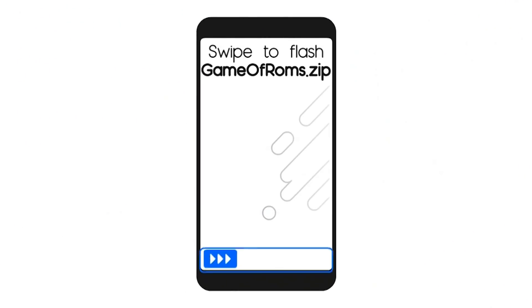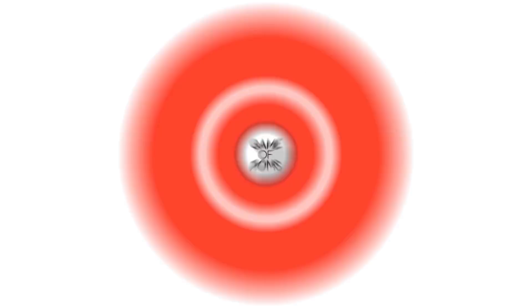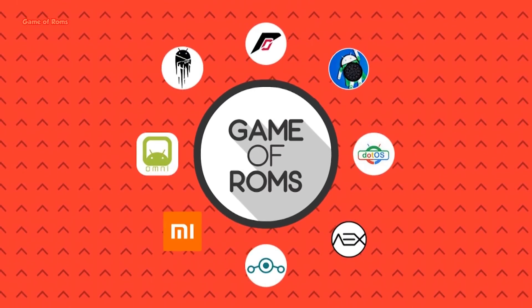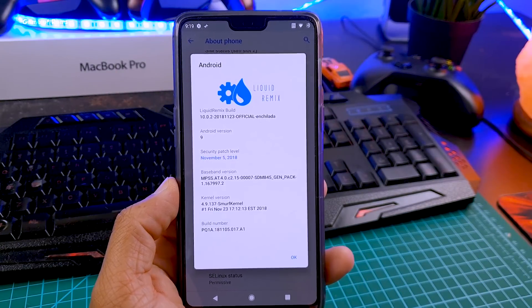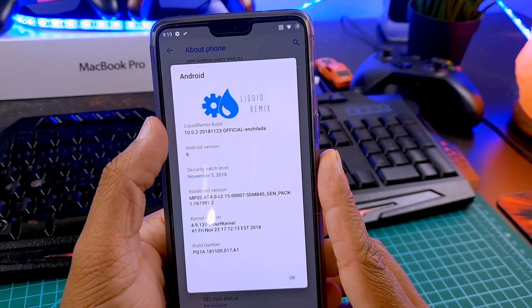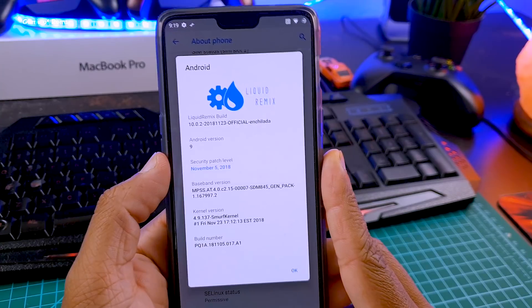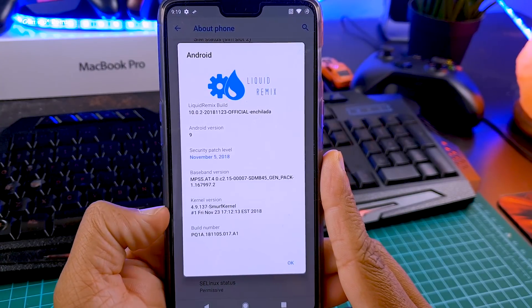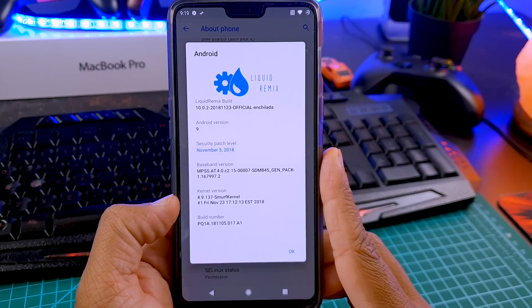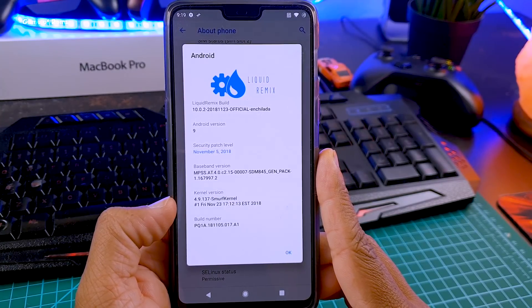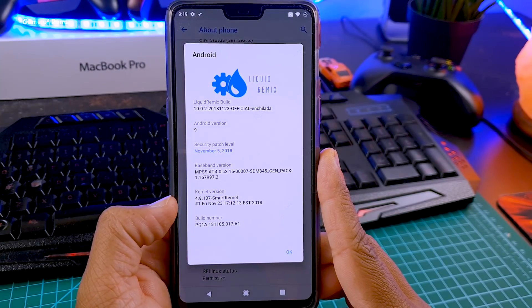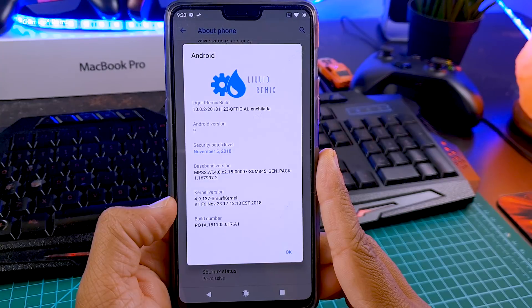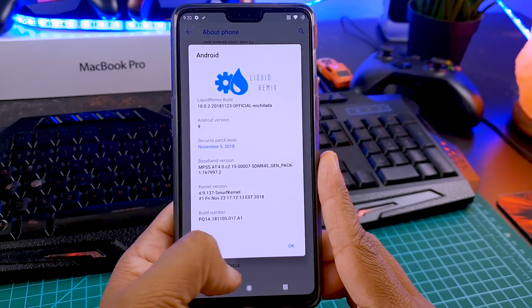As you can see, this is Liquid Remix official. Android version is 9 here, security patch is of course the latest one, November 5, and it has a custom kernel called Smurf kernel. In a few days I will let you know how this ROM performs in battery life and in gaming.